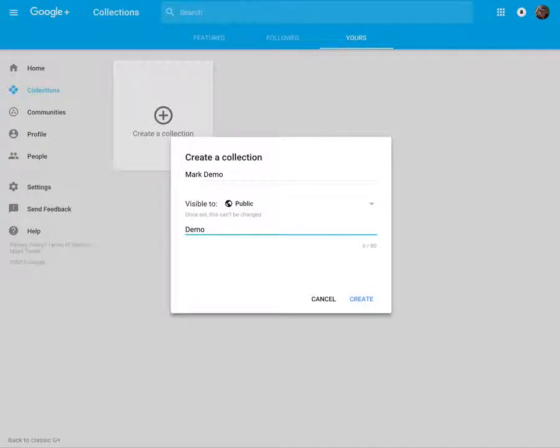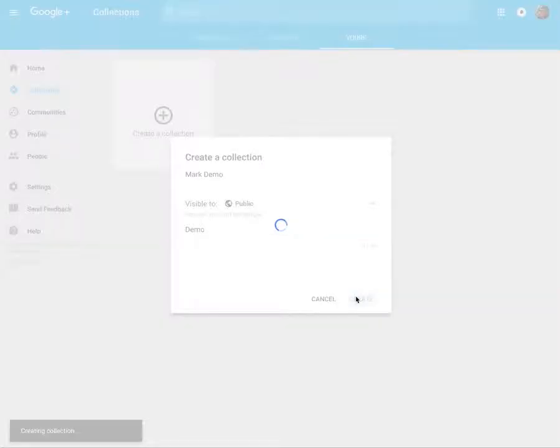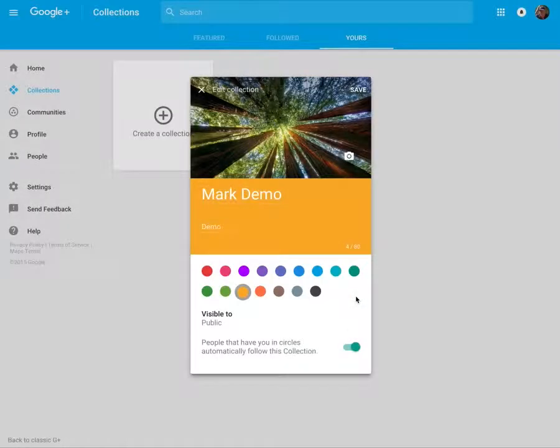Just give it a name and create it. Now I can do lots of things with it.